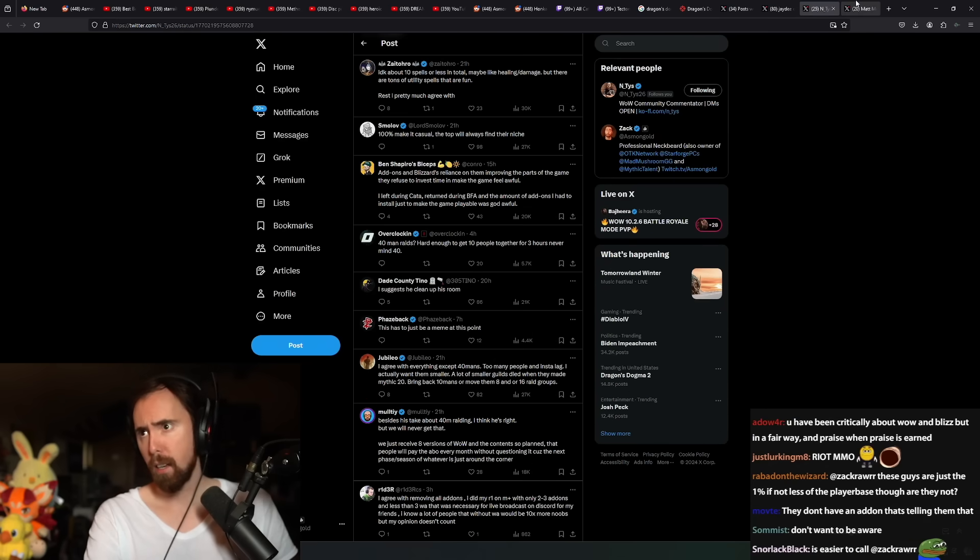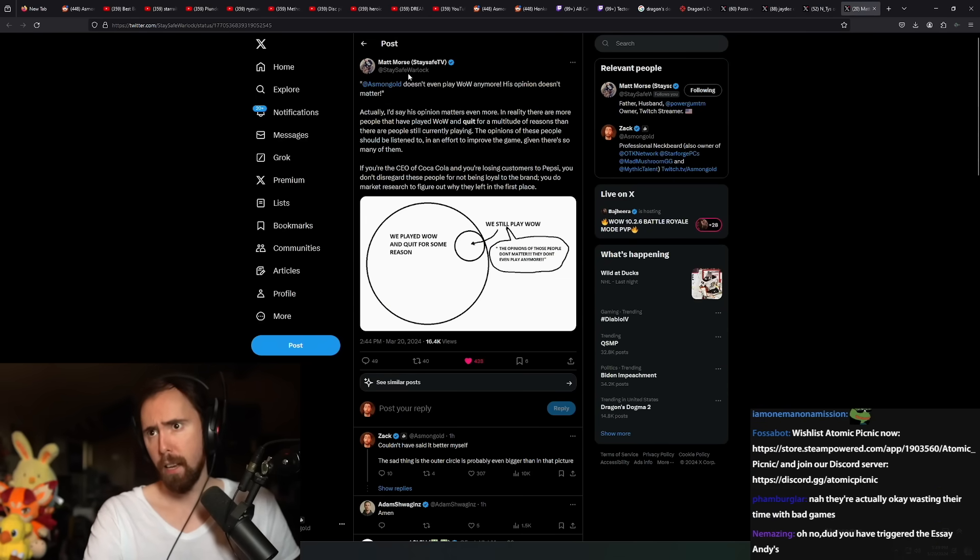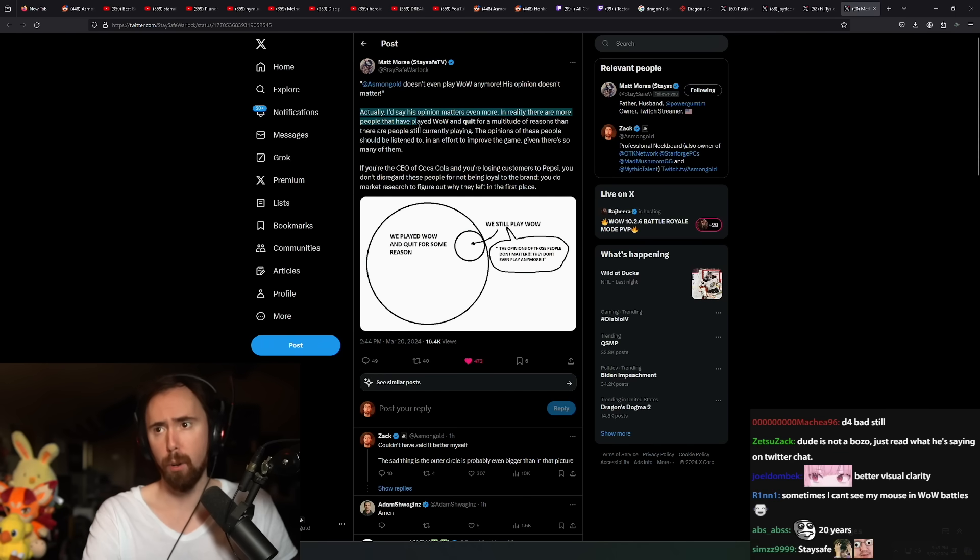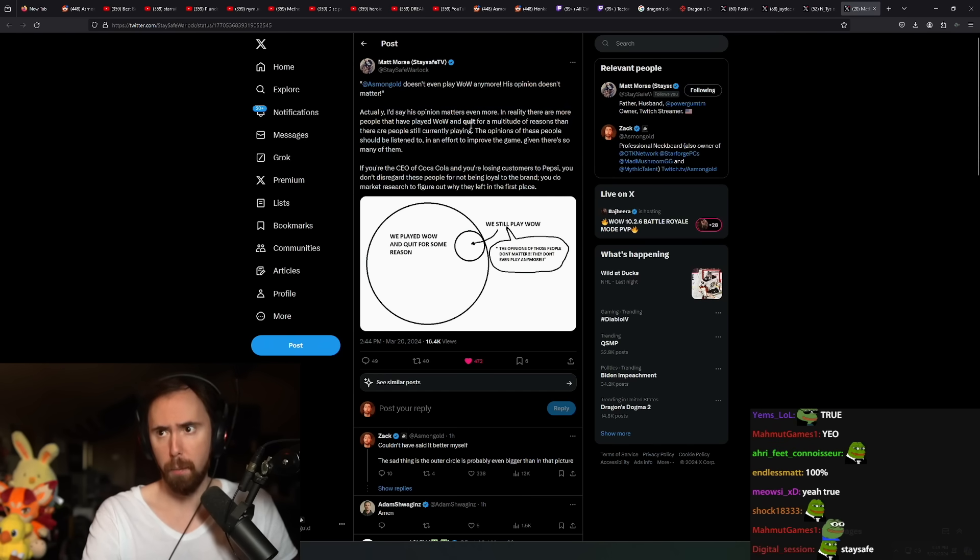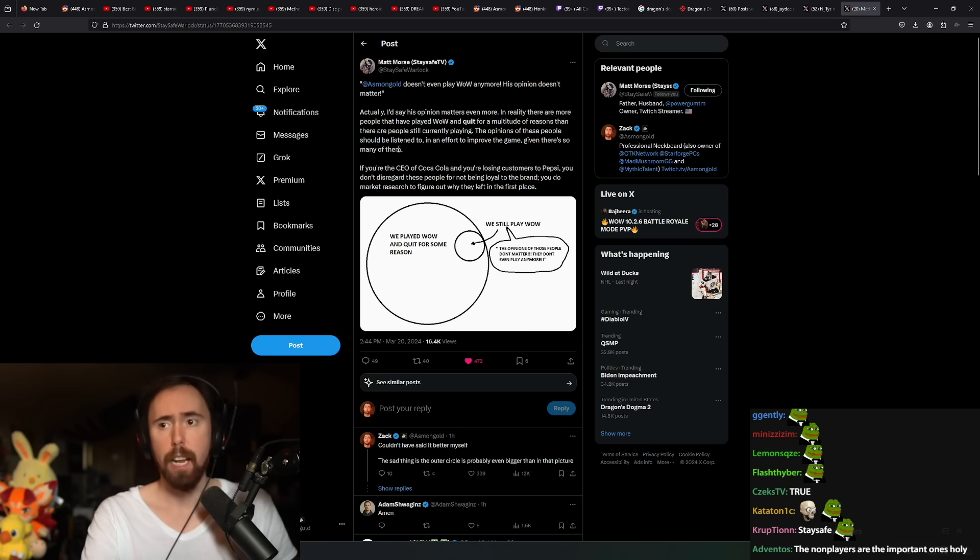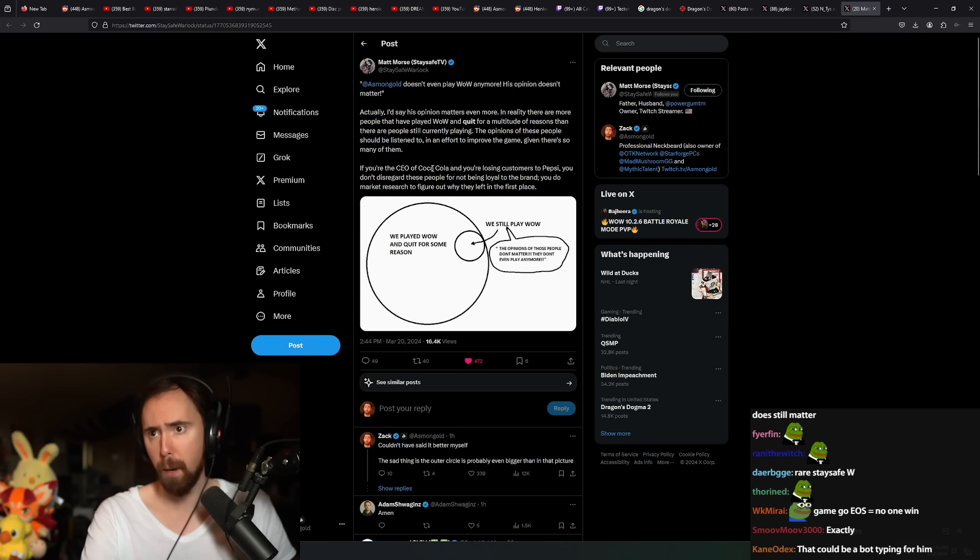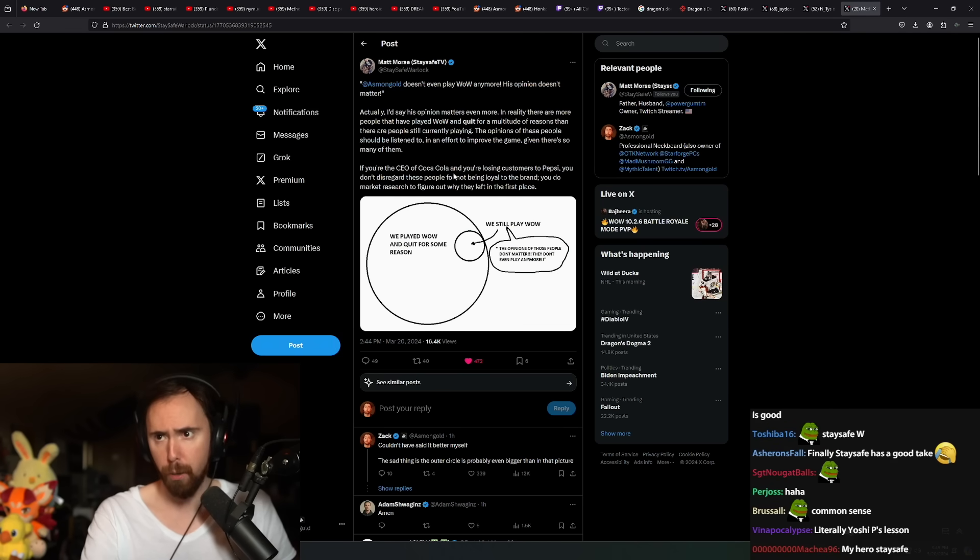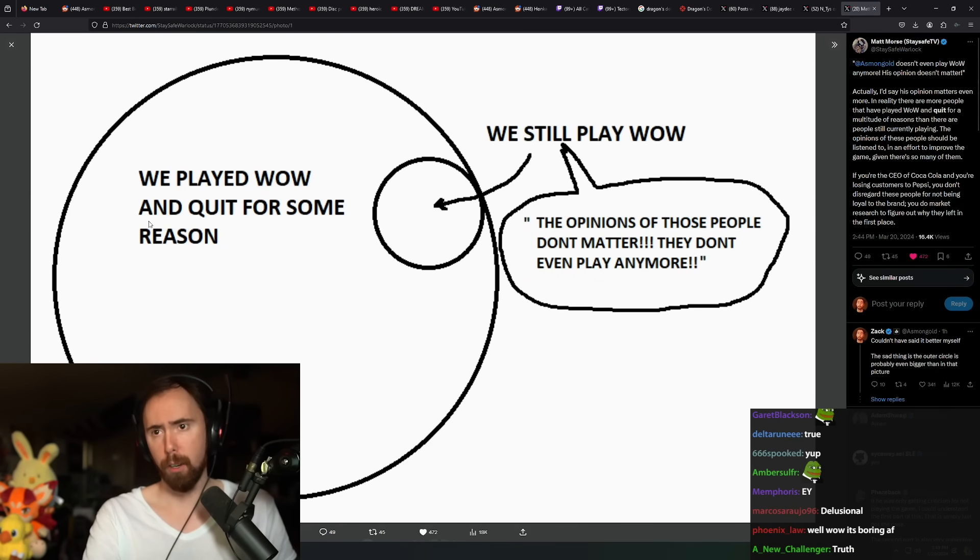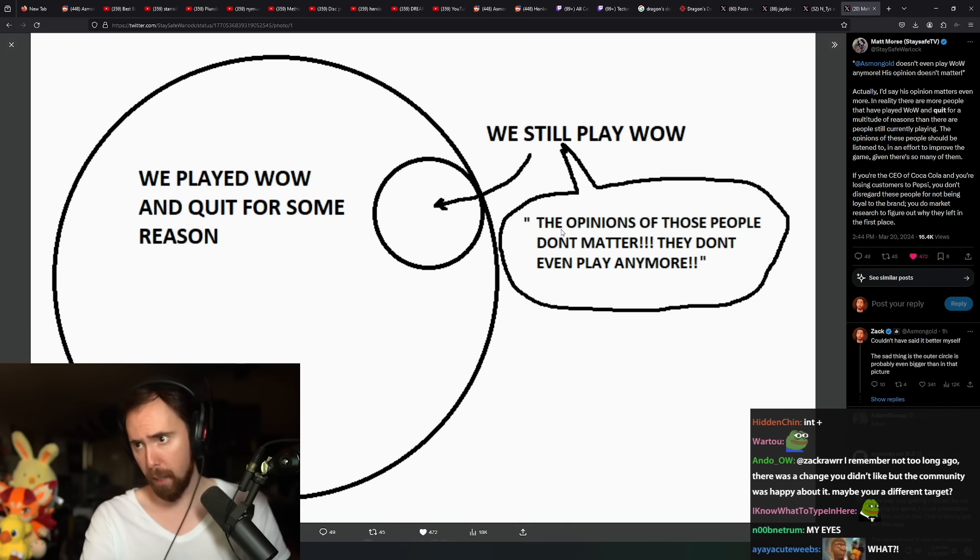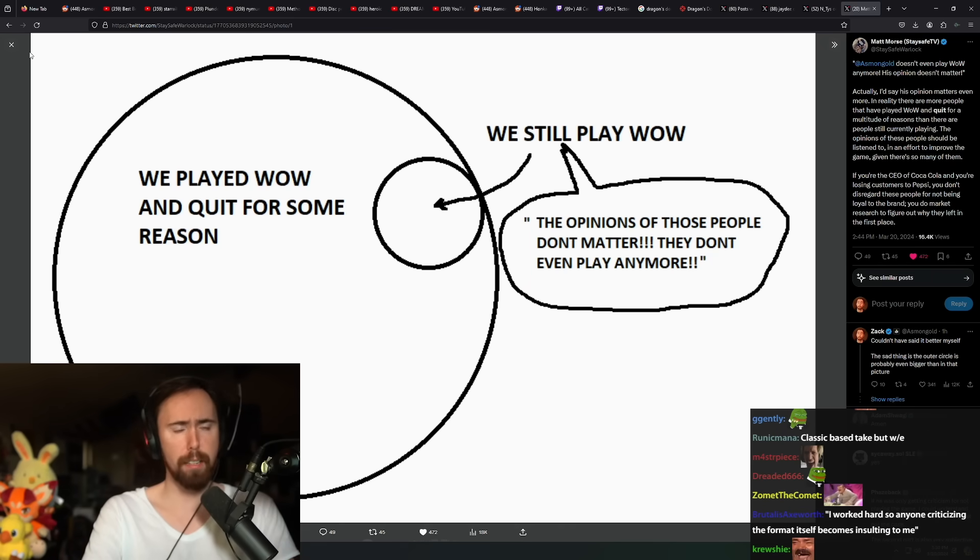Thank God. StaySafe actually tweeted about this, and he used the same chart that I've used. He says, quote, Asmongold doesn't even play WoW anymore. His opinion doesn't matter. And then he says, actually, I'd say his opinion matters even more. In reality, there are more people that have played WoW and quit for a multitude of reasons than people that are still currently playing. The opinions of these people should be listened to in an effort to improve the game, given there's so many of them. If you're the CEO of Coca-Cola and you're losing customers to Pepsi, you don't disregard these people for not being loyal to the brand. You do market research to figure out why they left in the first place. So, you see this chart right here. We played WoW and then quit for some reason. And then there's a smaller circle inside of that. We still play WoW. And then they say, the opinions of those people don't matter. They don't even play anymore. There it is.